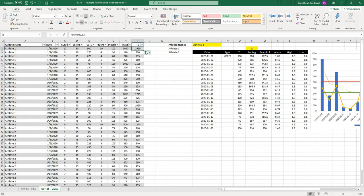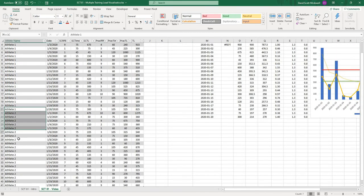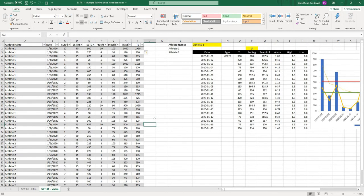Now we have all of our training load values. You can see on day one, 1950, day two, 390, 915, 300, all the way down. And that happened for both athlete one and athlete two.